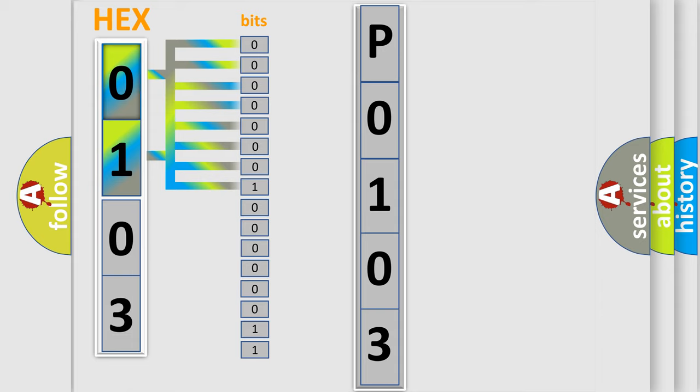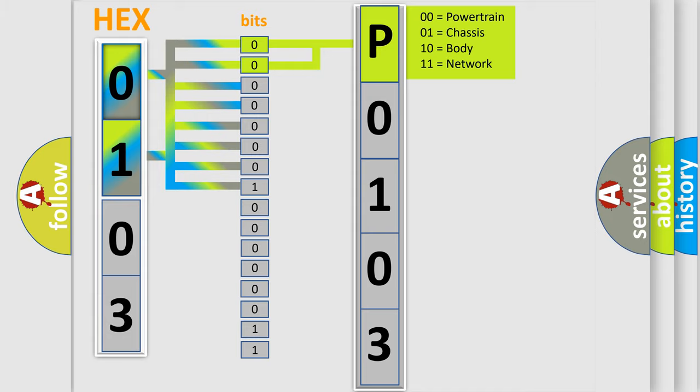Zero is low level, one is high level. By combining the first two bits, the basic character of the error code is expressed. The next two bits again determine the second character.